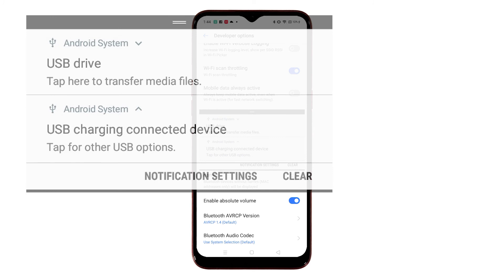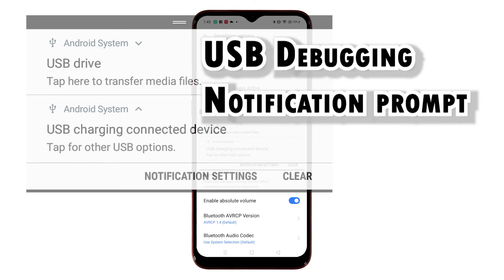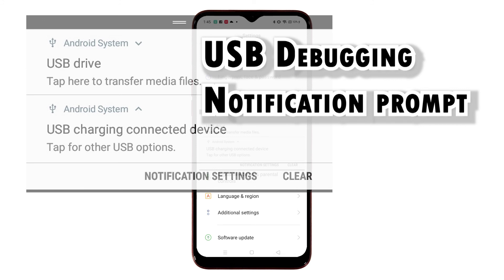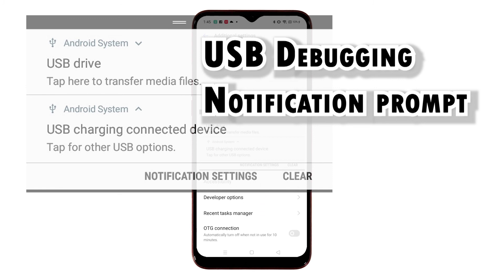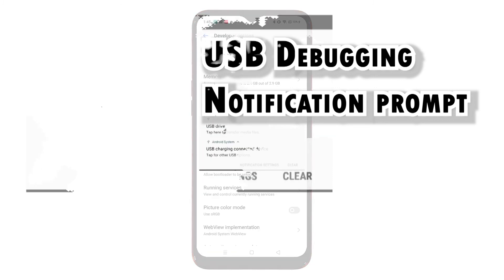In some devices, a pop-up message also appears prompting you to select the protocol your device will use when connected to a computer via USB. It's usually delivered as a notification, so all you have to do is open the notification and then select your preferred USB protocol or configuration.